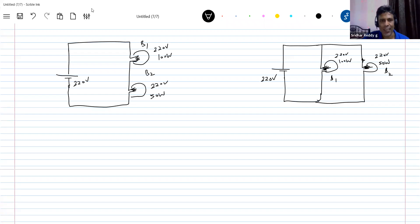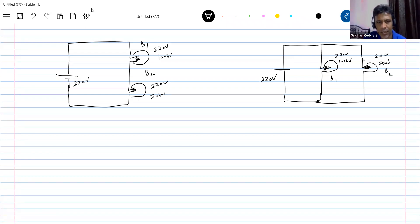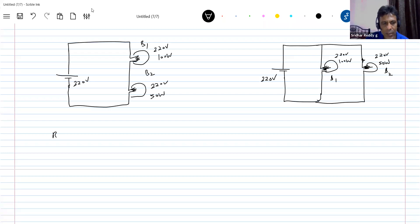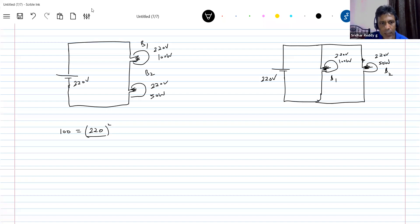First of all, we will calculate the resistance of each bulb. To calculate the resistance, we know the power rating. So using the formula: rated power equals V squared by R. For bulb 1: the rated power equals 220 squared by R1.